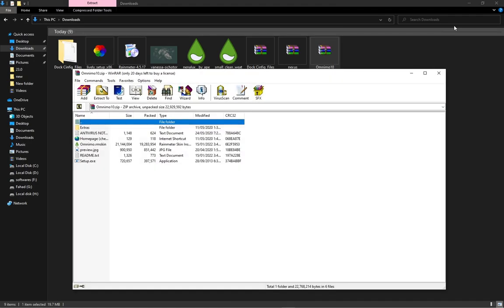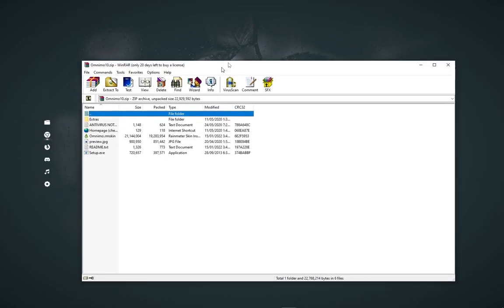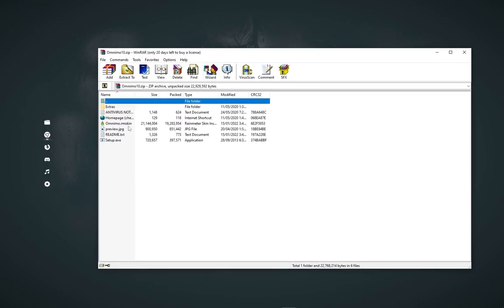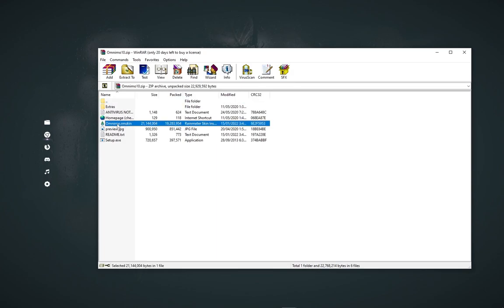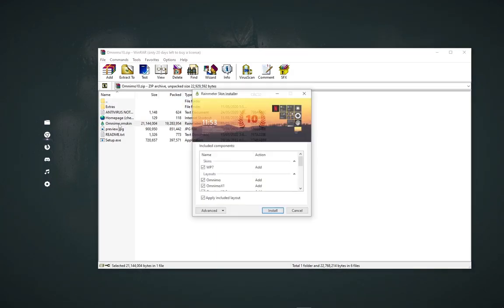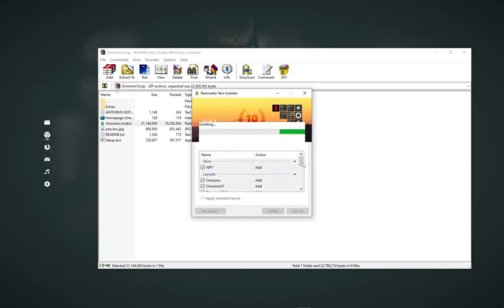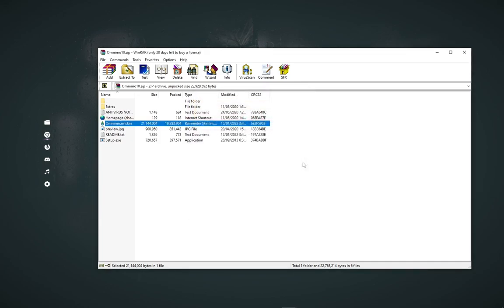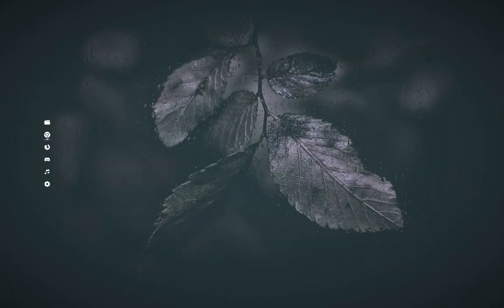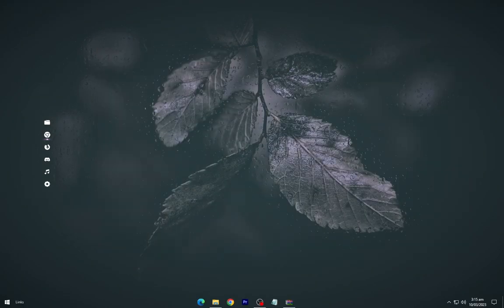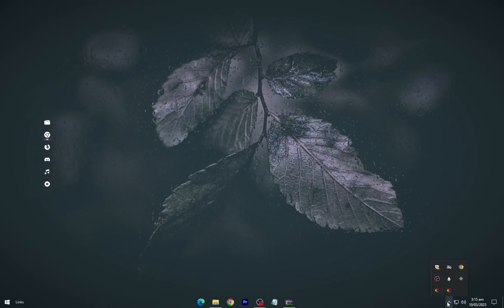This time install the Omni Mode 10. Launch Rainmeter from the taskbar tray.